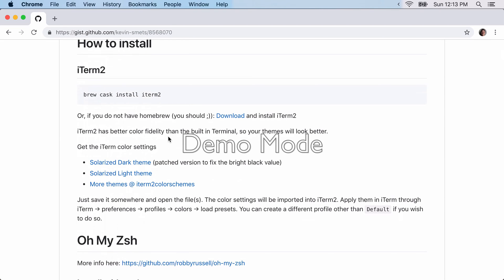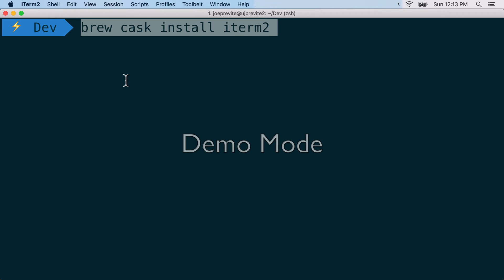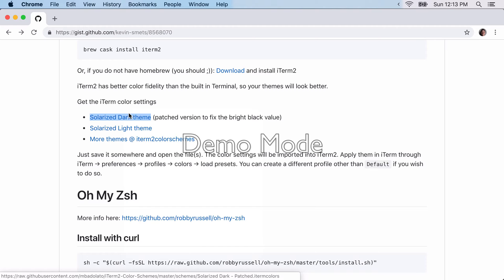So first thing you're going to want to do is install iTerm2. And so you're going to want to do this through cask install iTerm2. So I already have it installed, so I'm not going to run through that.